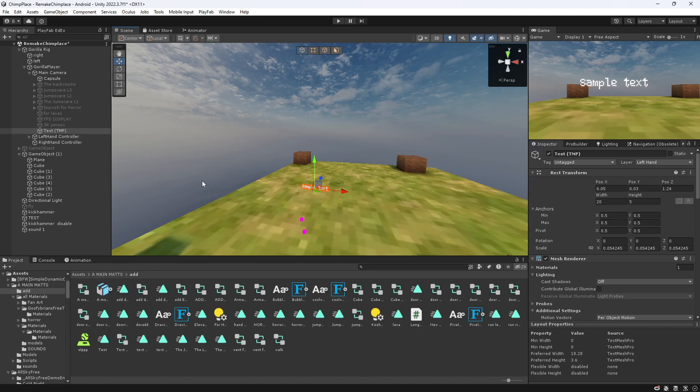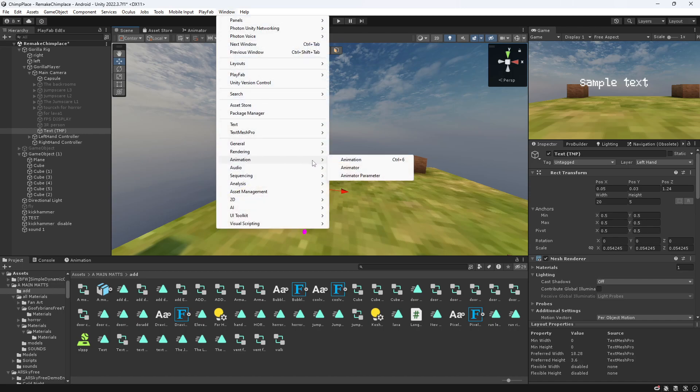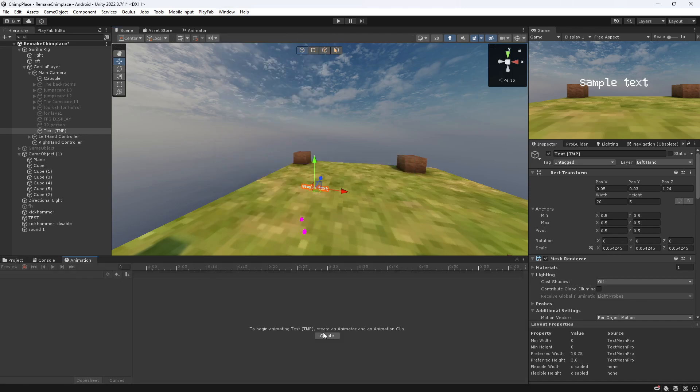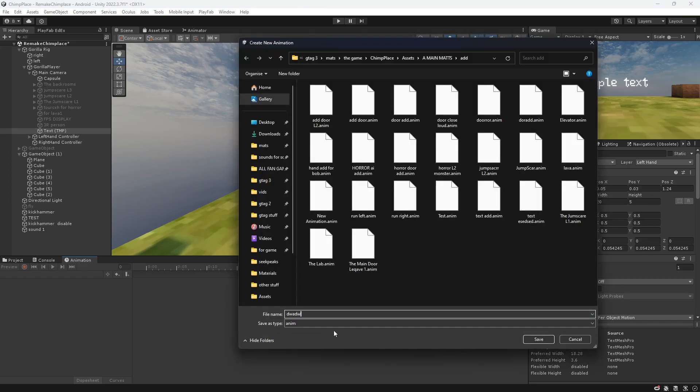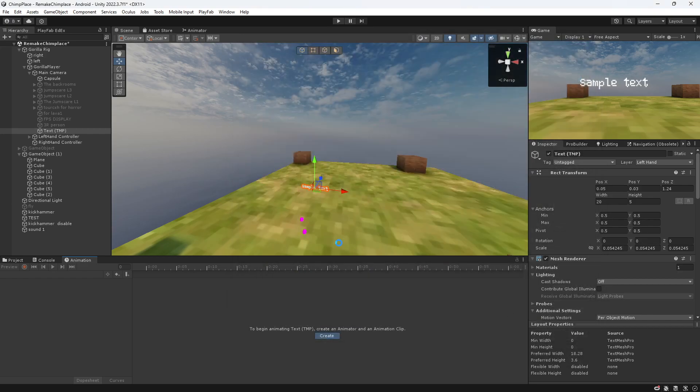Then what you want to do is go to Window, Animation, and then hit Create. Give it a name. I'm just gonna do a random name.